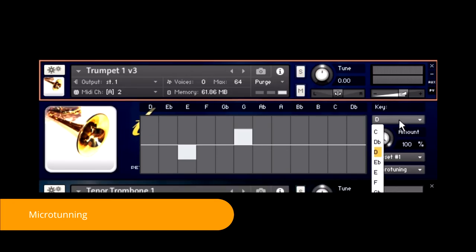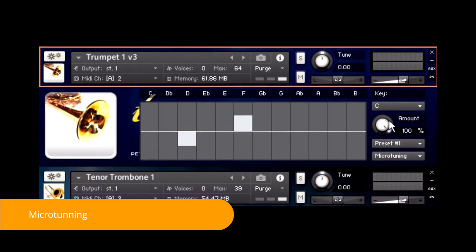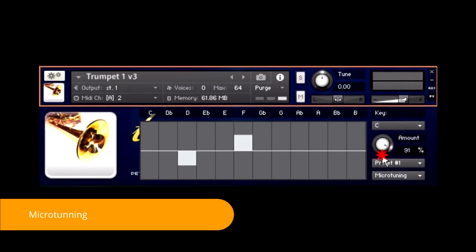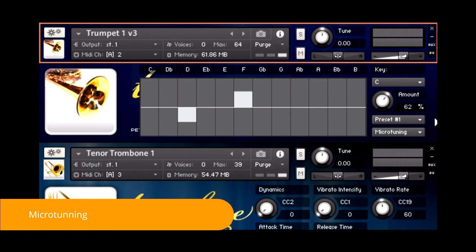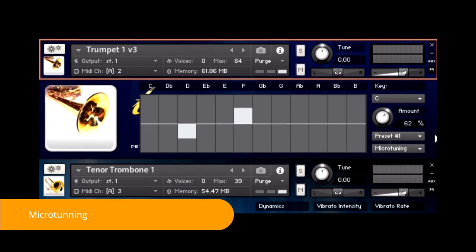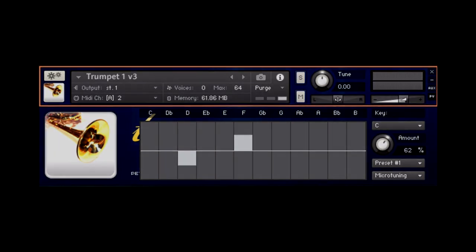In addition to the bars, you can change the root scale key and the detune amount. You can also select from predefined presets. The notes to be detuned can also be selected on the fly by using the sustain pedal and some key switches. Please refer to the dedicated tutorial for details.